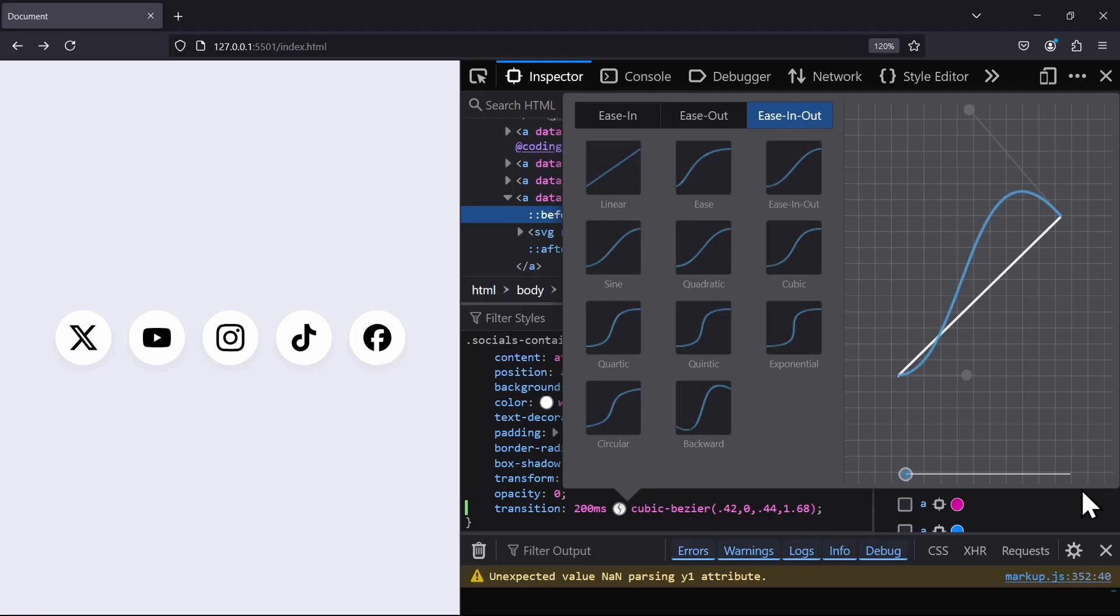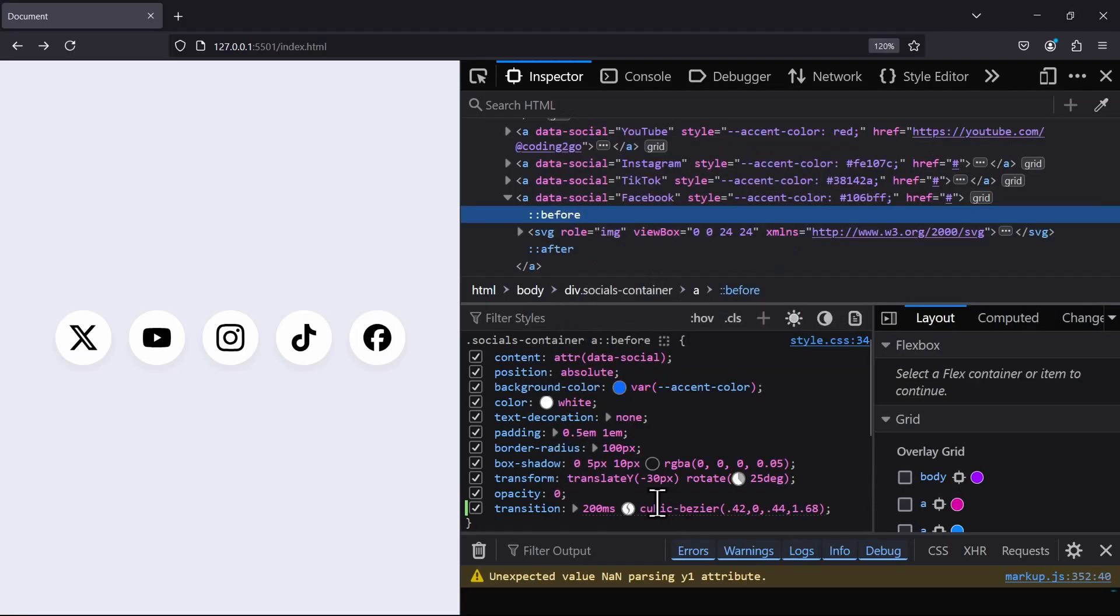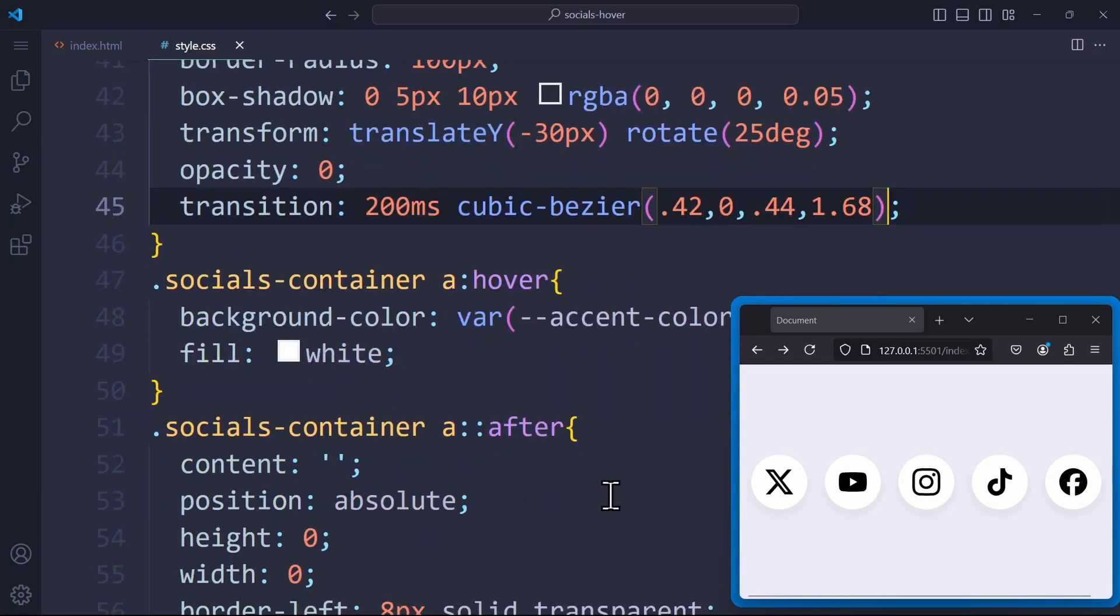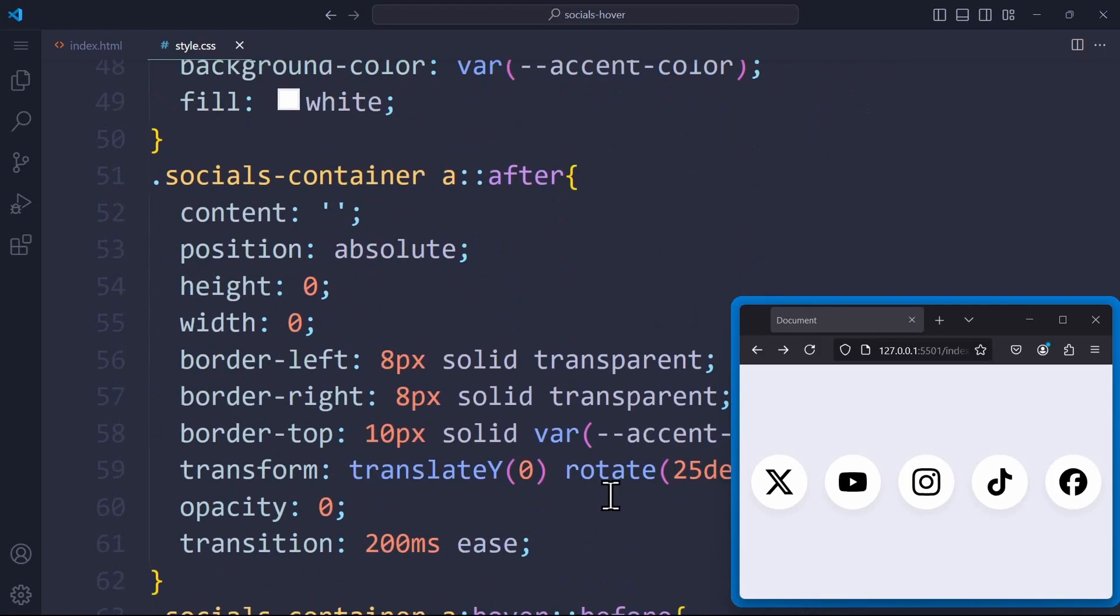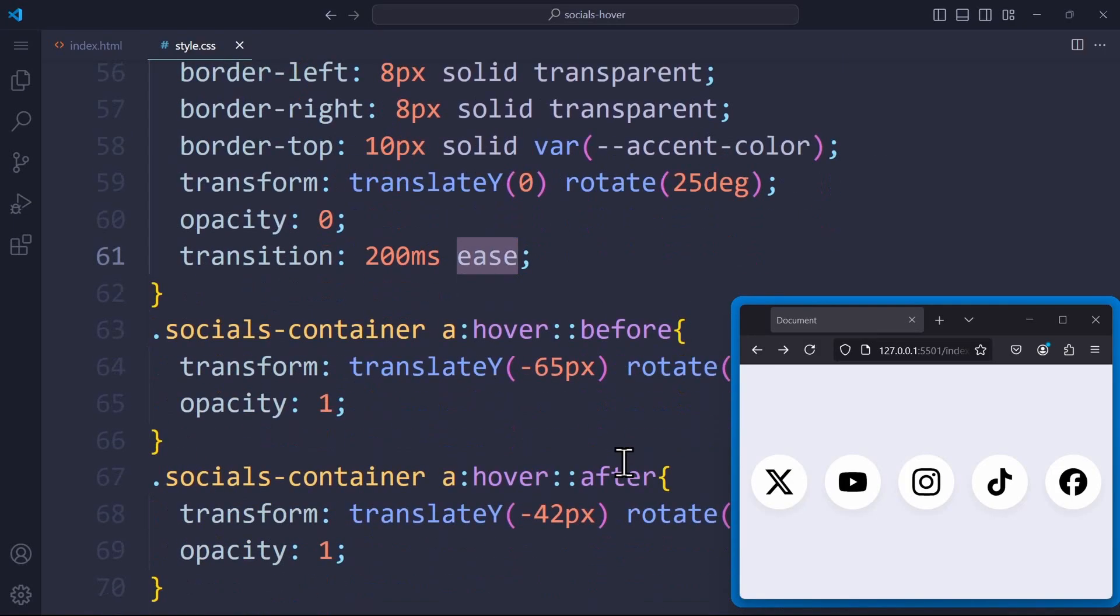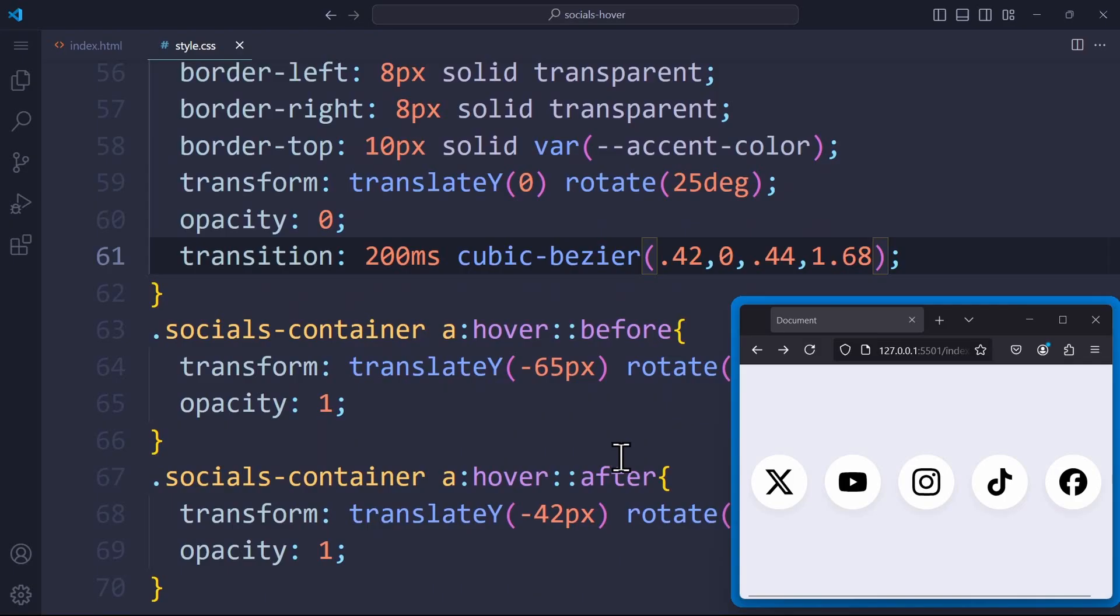The transition timing function we created here will be defined as a cubic-bezier. We can simply copy it here, and insert it into our own CSS code. Instead of ease, we say cubic-bezier. And now we have our own little timing function applied, and applied on the after element here as well.